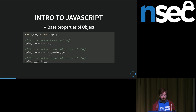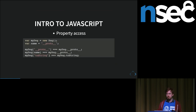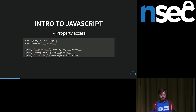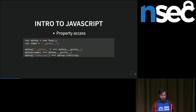It's also good to note that there are two notations to access properties on an object, and they both allow access to the same property. There's no differentiation between whether the property is of type function or simply an object — it's all mixed together.